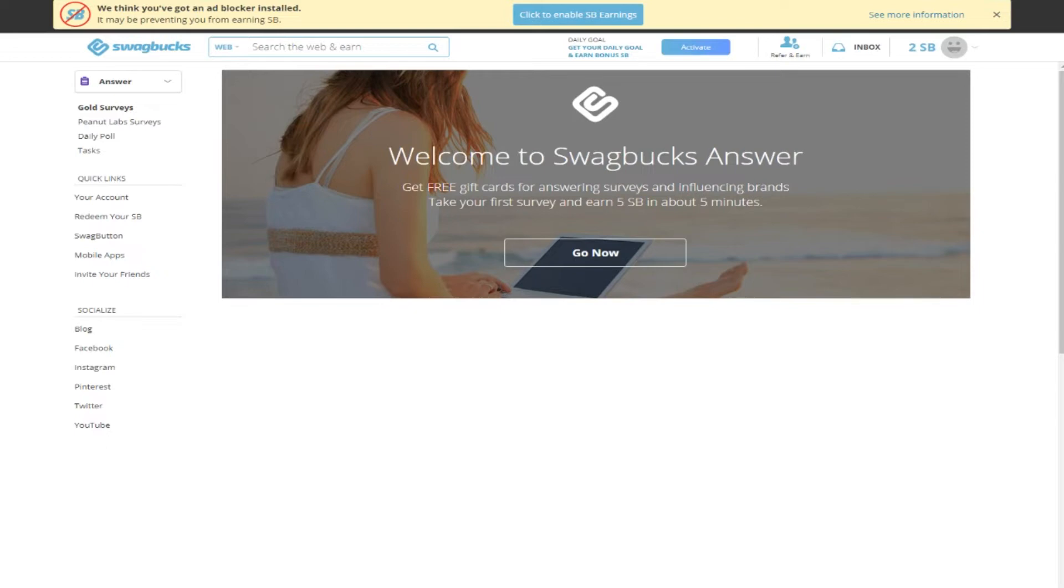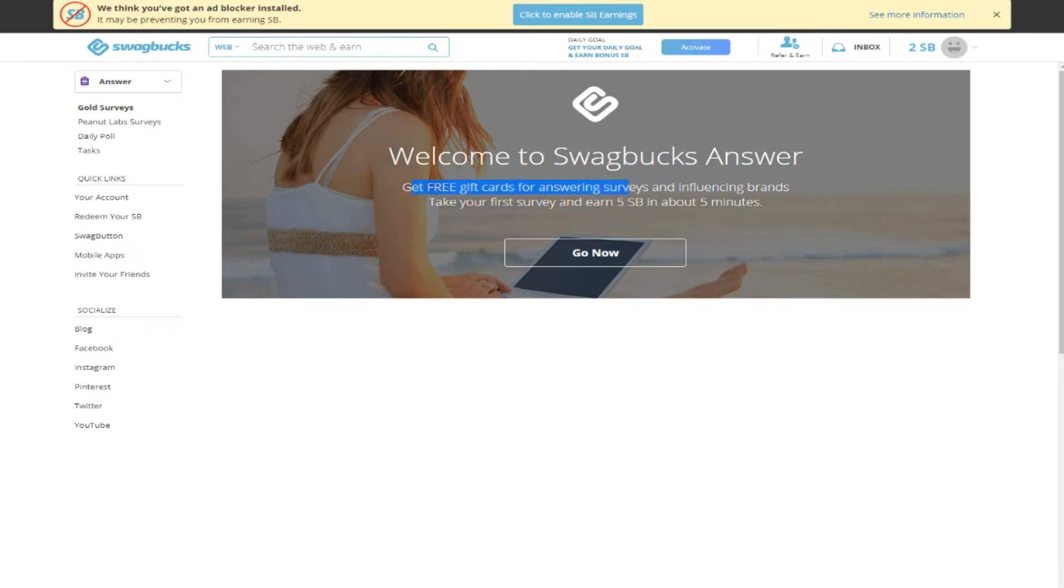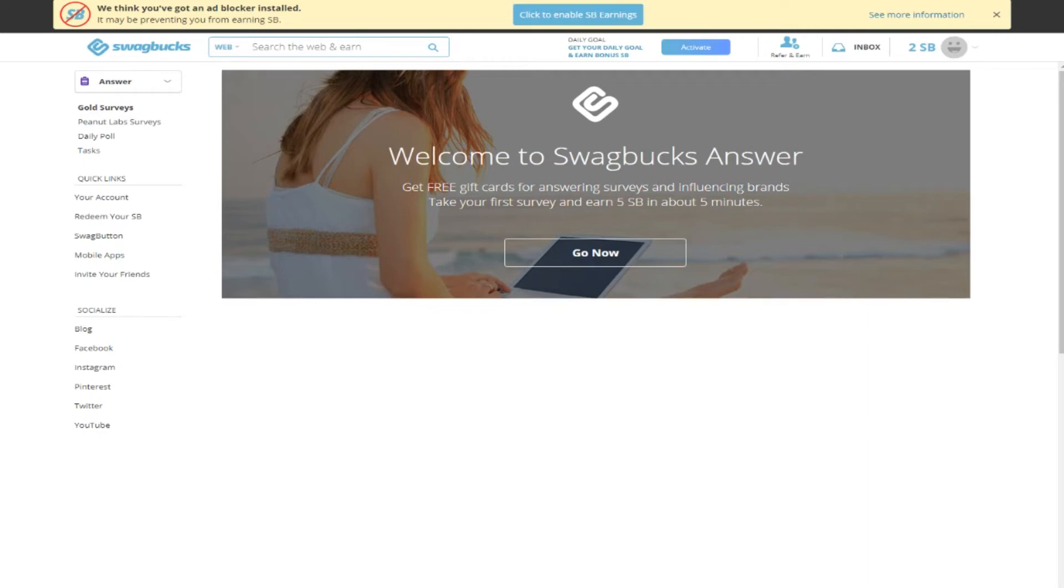This is a survey site. Welcome to Swagbucks - answer and get free gift cards for answering surveys and influencing brands. Take your first survey and earn five Swagbucks in about five minutes.